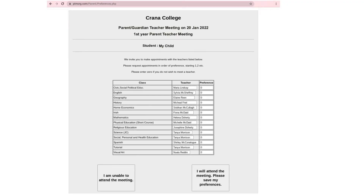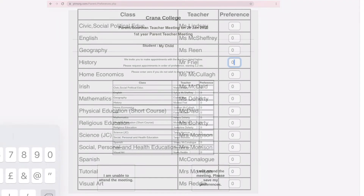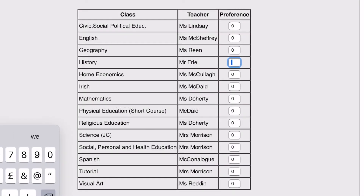After clicking the login button you will see a list of your child's teachers, where you can make your preferences for who you would like to speak to on the night. Appointments will be assigned in order if your preference is selected on the PTM organiser platform. Therefore it's important to follow the on-screen instructions to select the subject teachers you wish to meet with in order of preference from 1 to 10.